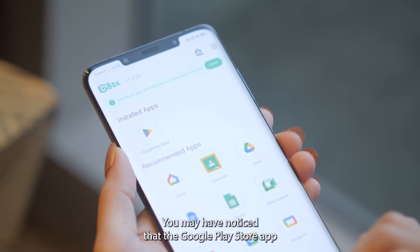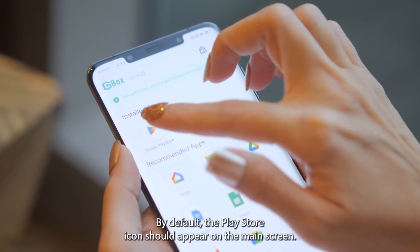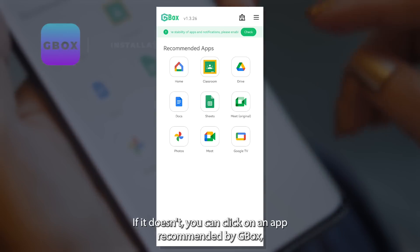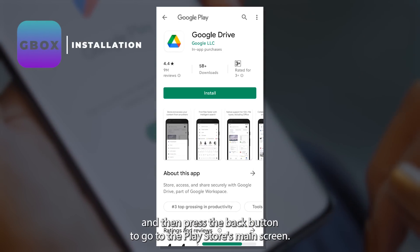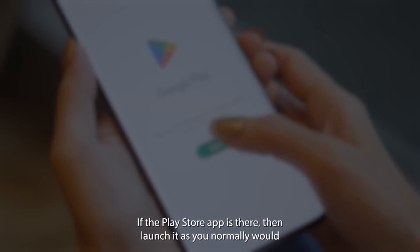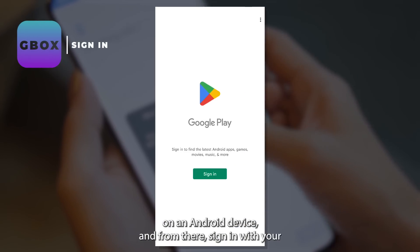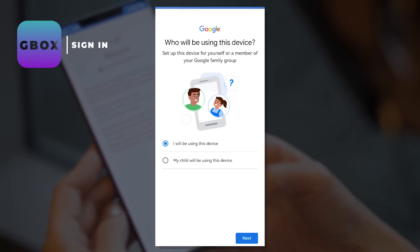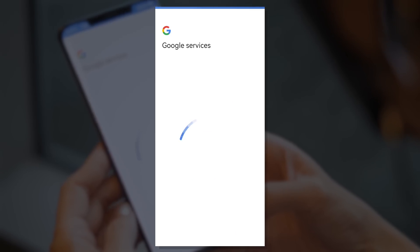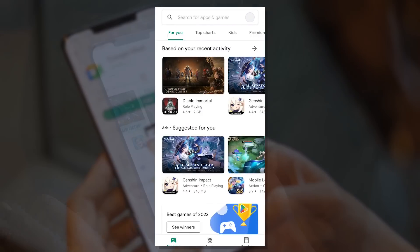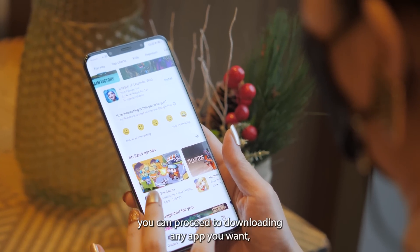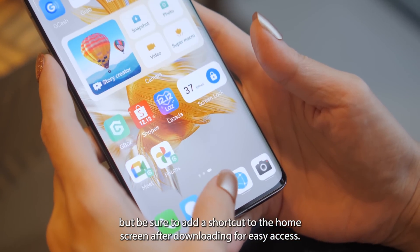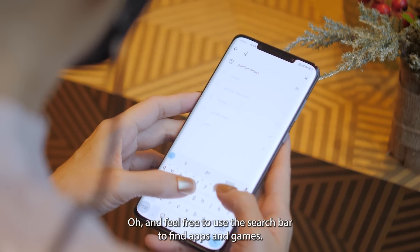You may have noticed that the Google Play Store app is already built into the Gbox app. By default, the Play Store icon should appear on the main screen. If it doesn't, you can click on an app recommended by Gbox and then press the back button to go to the Play Store's main screen. If the Play Store app is there, launch it as you normally would on an Android device and sign in with your Google account. Feel free to use the search bar to find apps and games.